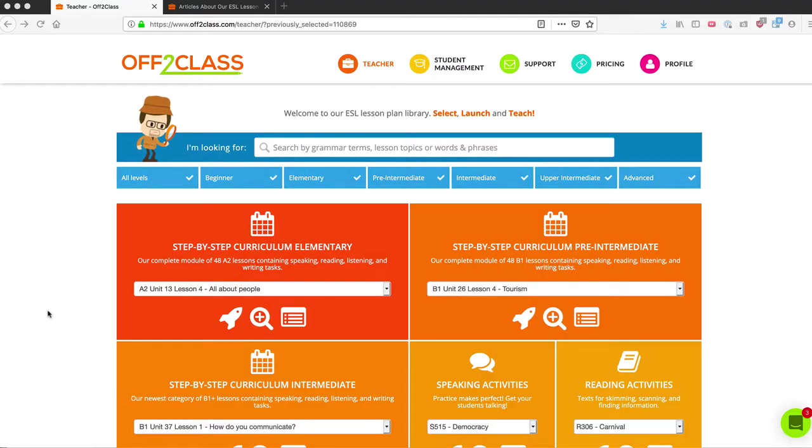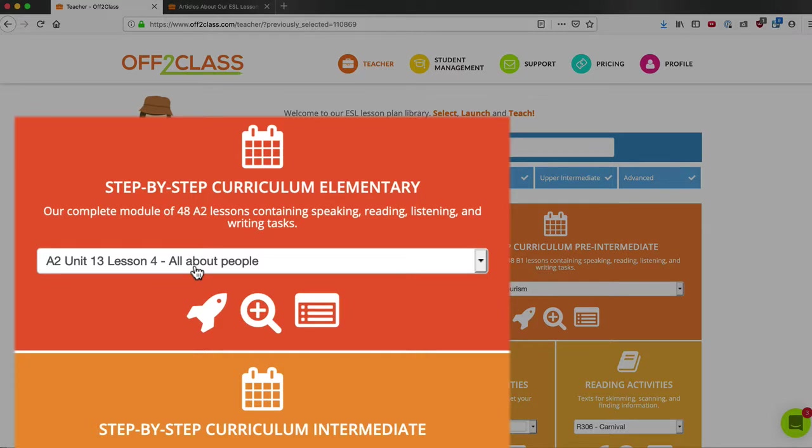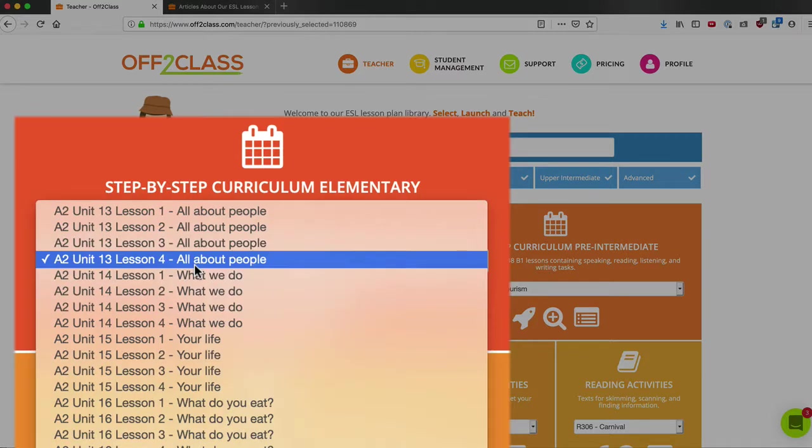As soon as I log in, I'm taken to the lesson library, and this is what it looks like. Up at the top, we have our step-by-step curriculum. These are multi-skill lessons that map similar to a coursebook approach. Every four lessons has a common theme that runs through them, and they are sequential in nature.